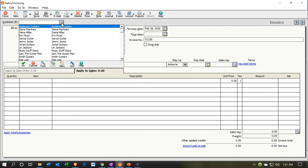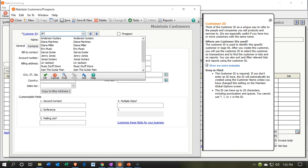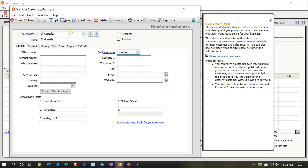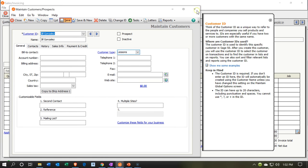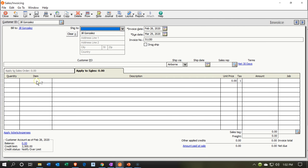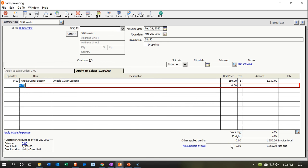Next, I add Jill Gonzalez as a new customer — type Lessons, save, and close. On the invoice with Jill selected, the item is Angela Guitar Lessons for 9 hours at $150, coming to $1,350. That increases AR and increases revenue. I save.